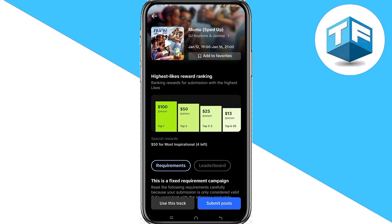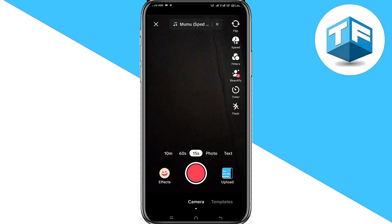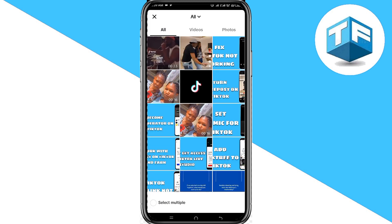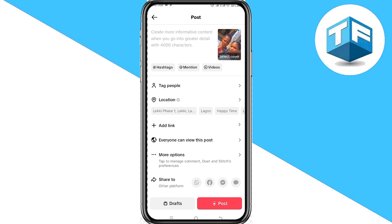All you need to do in order to start earning while working with this artist is to go ahead and click on 'Use This Track' at the bottom of your screen. All you need to do is record or upload a video using that sound. Go ahead and click Next, then add a tag and title and post it.